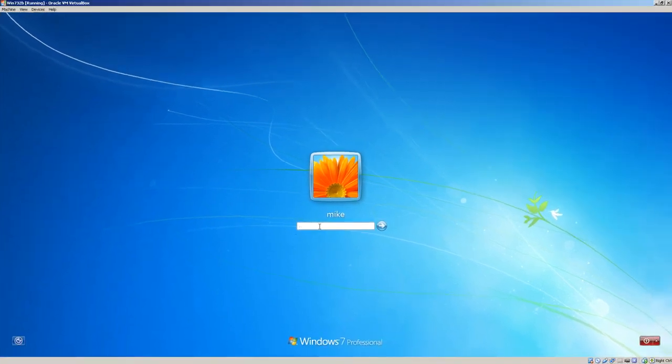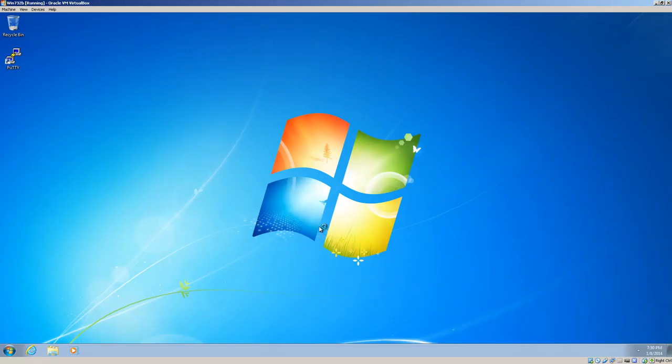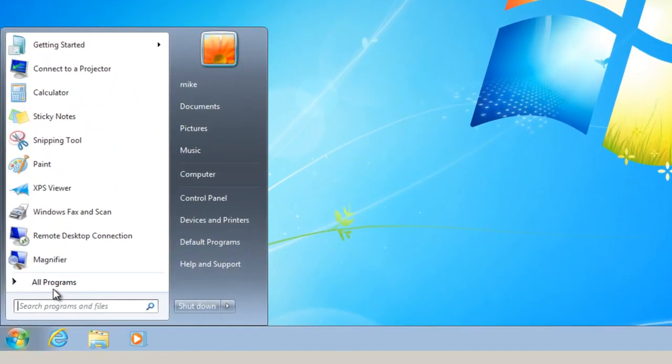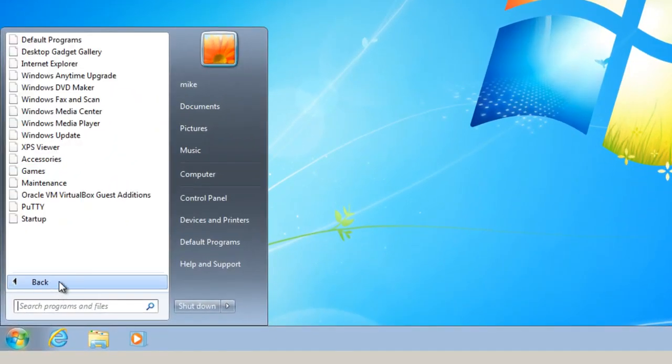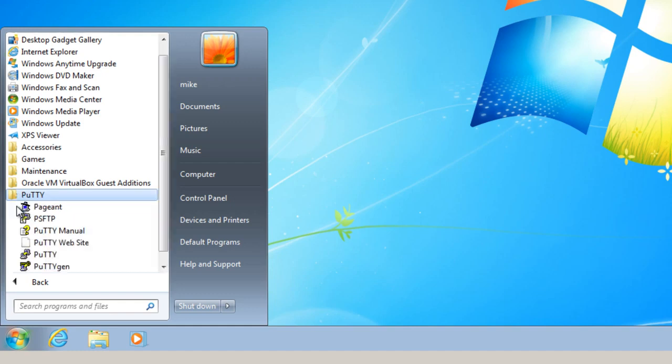Here we have Windows restarted. Enter the password. Go to all programs here. And here's PuTTY.